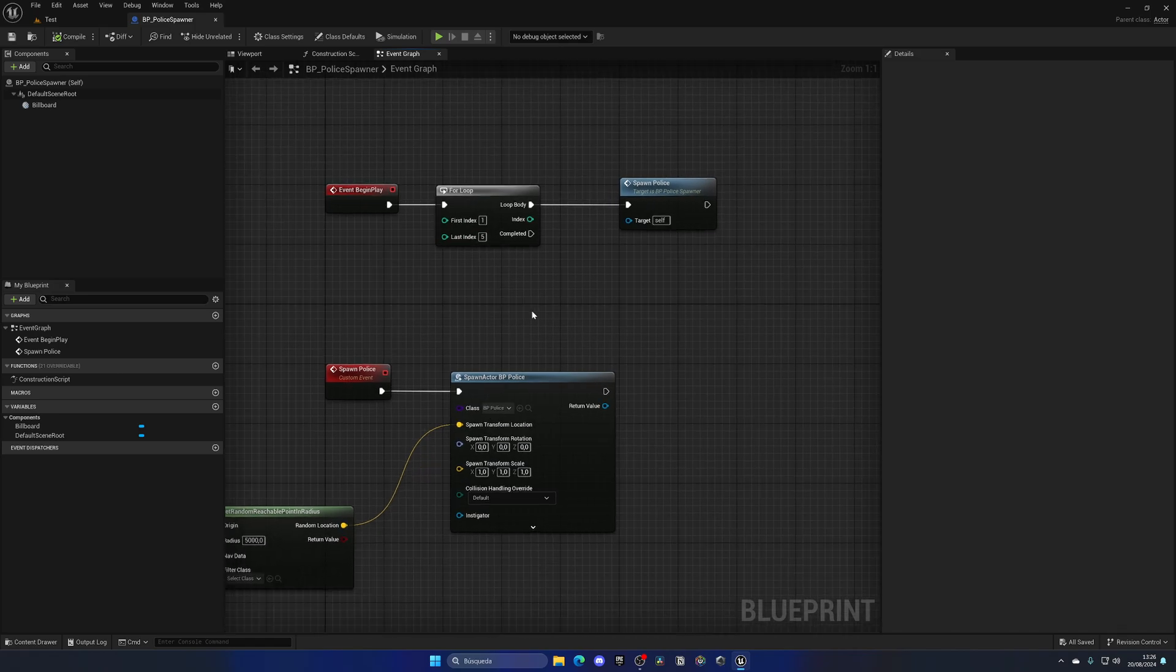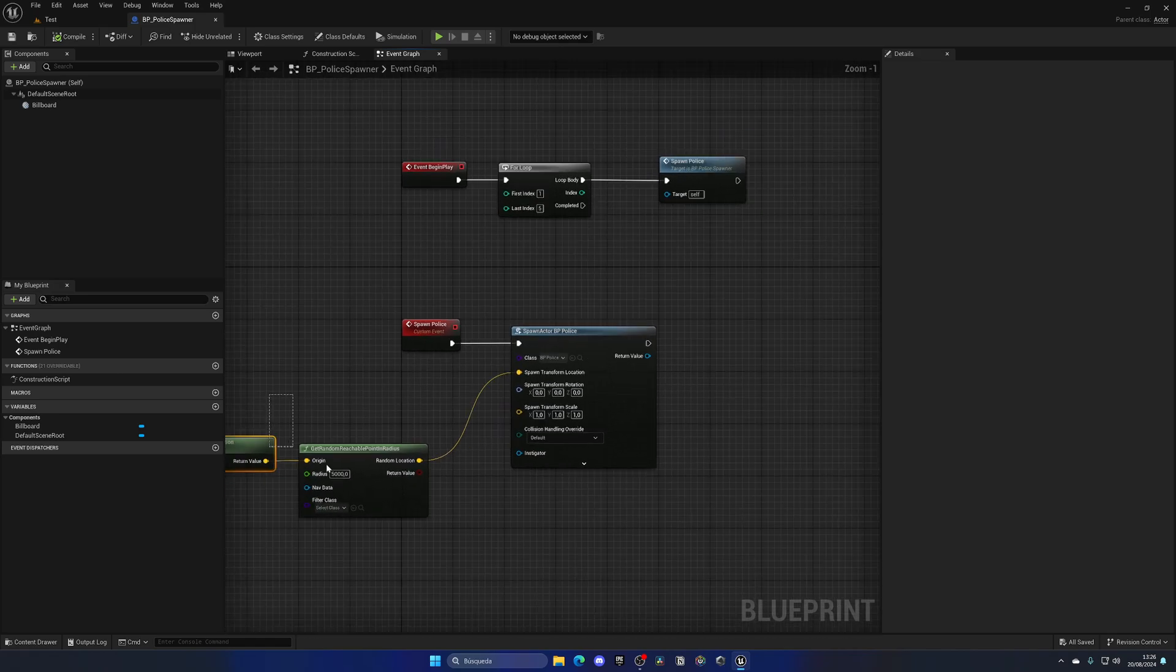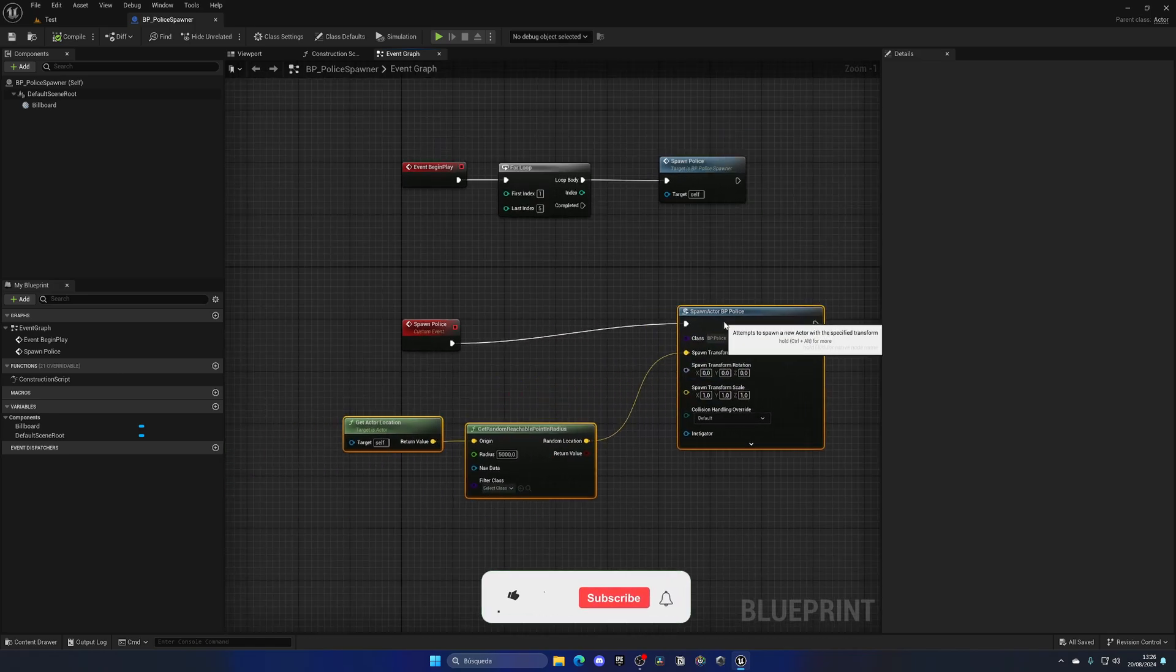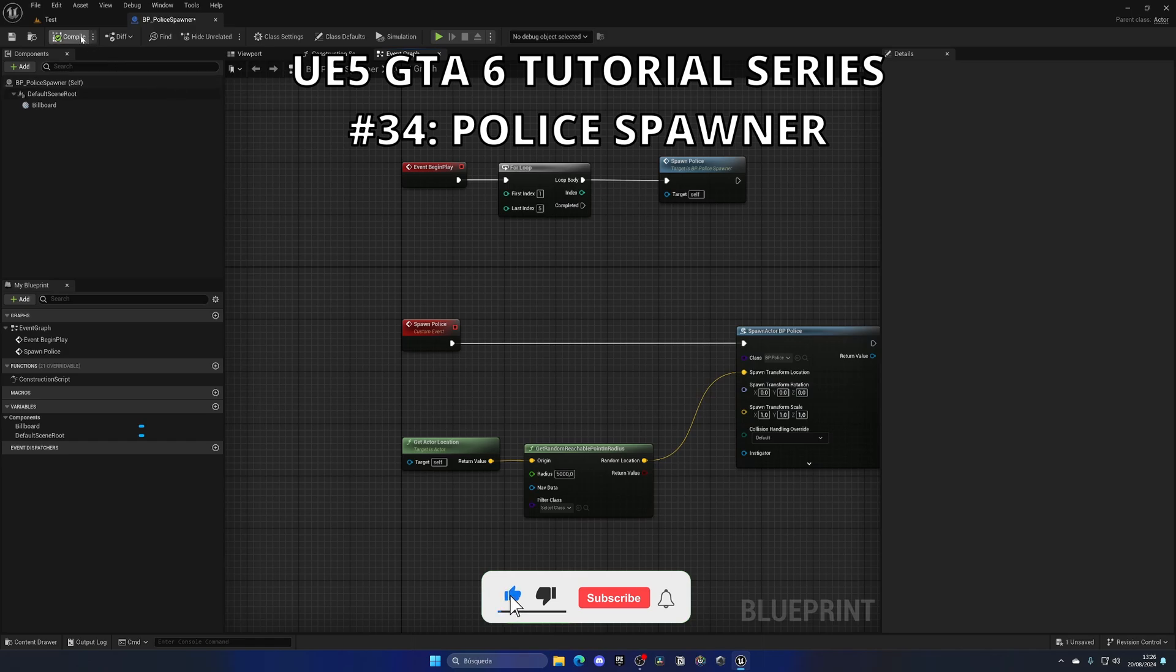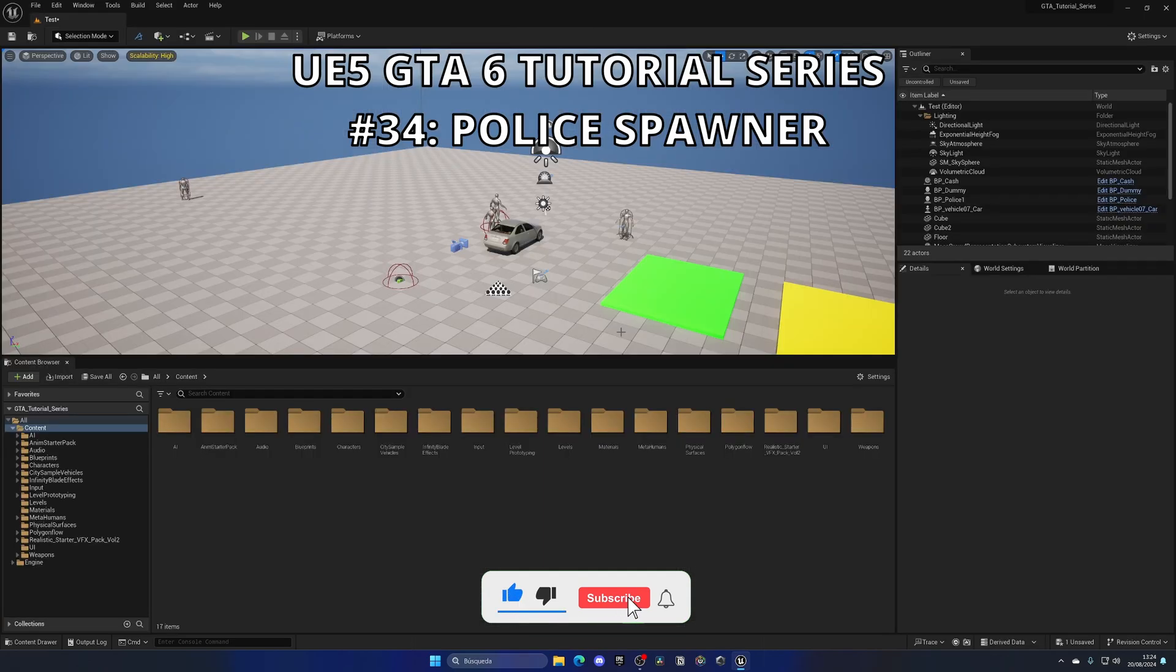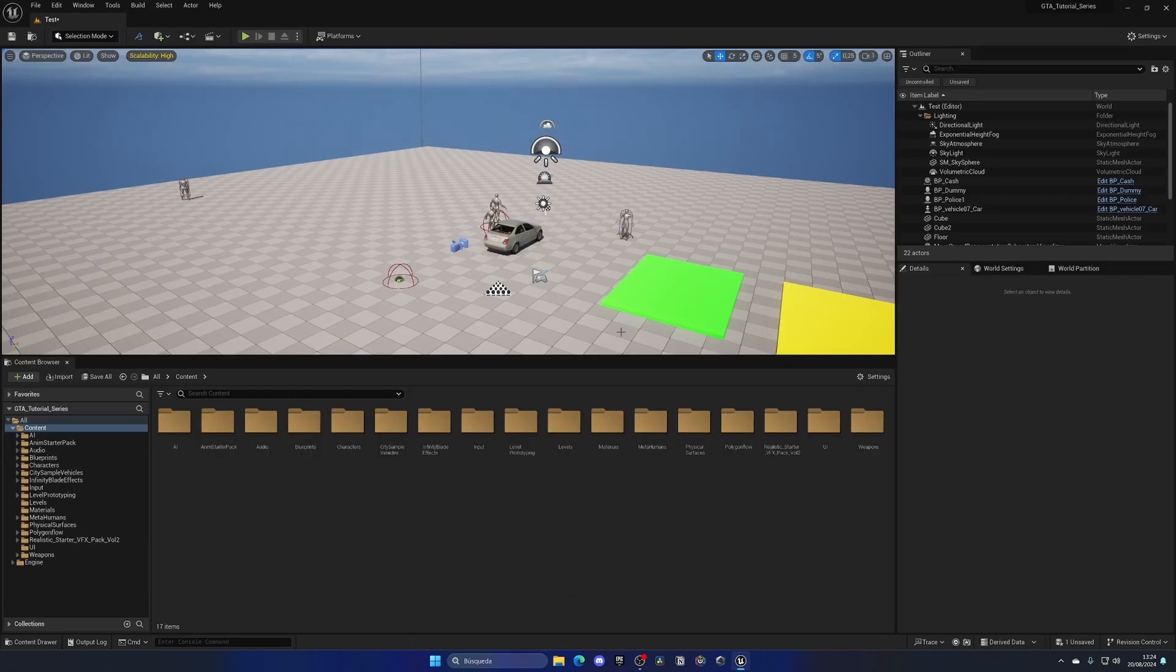What's up guys, welcome to a new Unreal Engine 5 tutorial. Today we're continuing with the GTA 6 tutorial series, and in this episode we'll create the police spawner so we can spawn policemen randomly in our level. With that said, it's going to be very easy to follow, so let's get started.